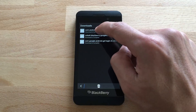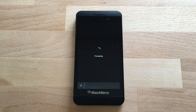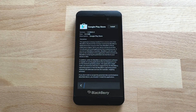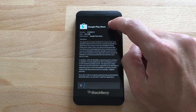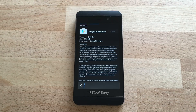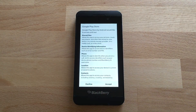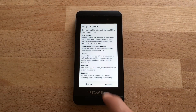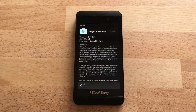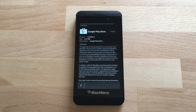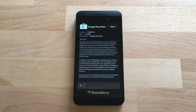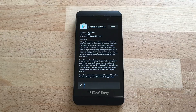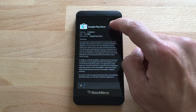Now open the file and hit Install. Accept. And now the Google Play Store is installed onto your BlackBerry 10 device. We can go ahead and open it.